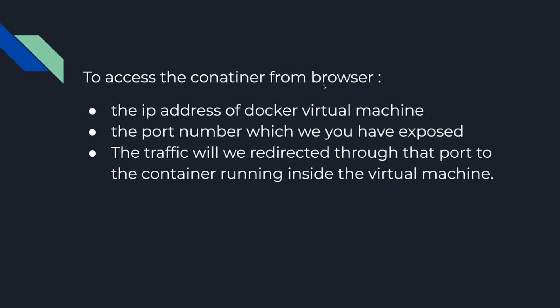To access container from browser we need the IP address of the docker virtual machine and the port number which we have exposed. The traffic will be directed through the port which has been exposed by the virtual machine and it will redirect that traffic to the port that has been exposed by the container which has been created from the HTTP image.